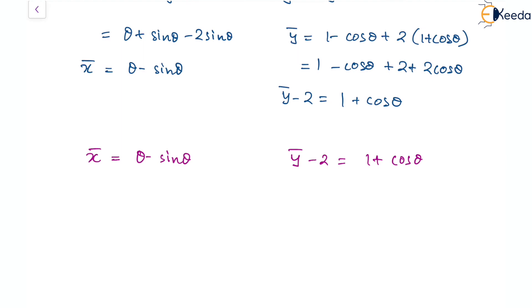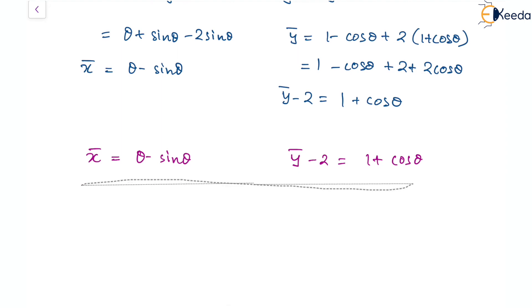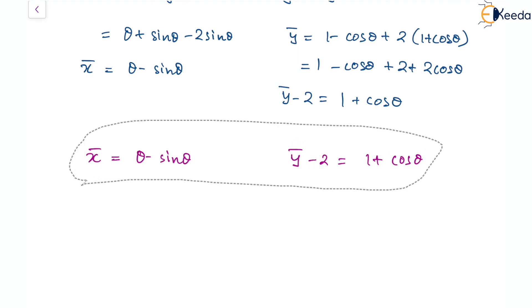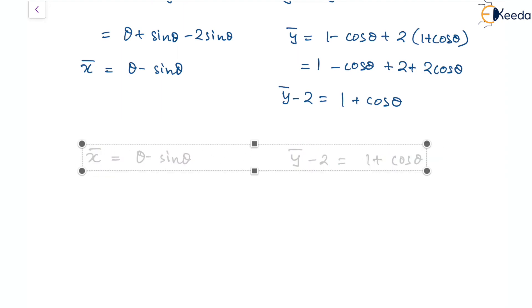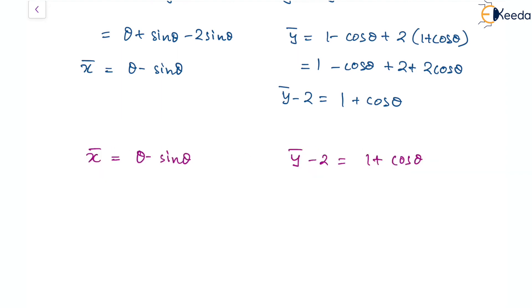We can see that this is also a form of cycloid, and we had to show that the evolute comes out to be in this form. So we have completed what we were looking for. Thank you.